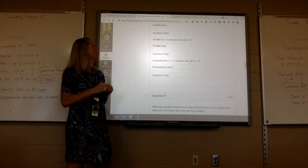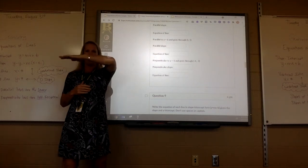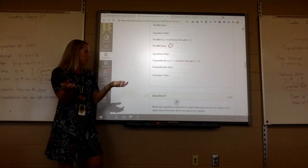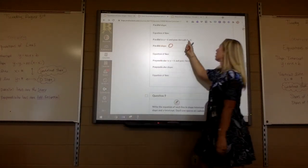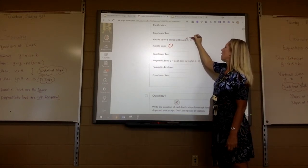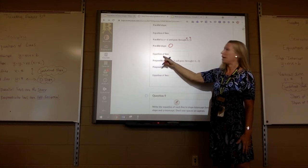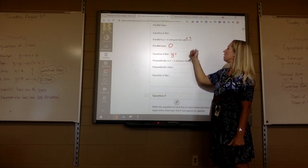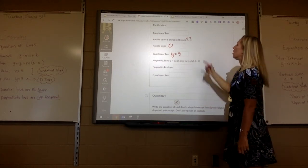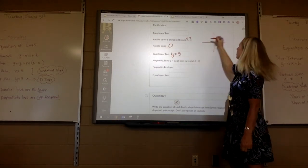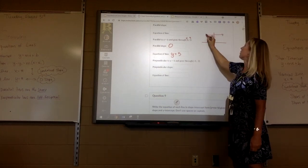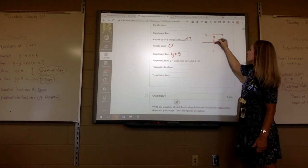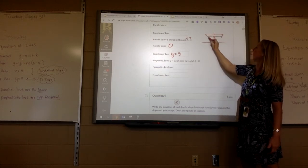This one says parallel to y equals 6. If it's just y equals a number, that's a horizontal line. The slope of a horizontal line is zero, and parallel slope is the same. I want an equation that goes through point 1, 5 — this is my x, y. If it's a horizontal line, it has to be another y equals. The y value of that point is 5, so the equation is y equals 5.